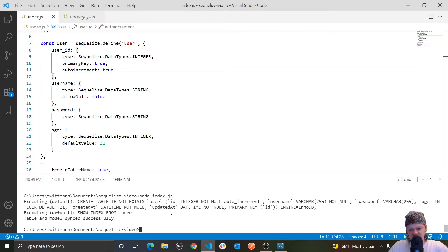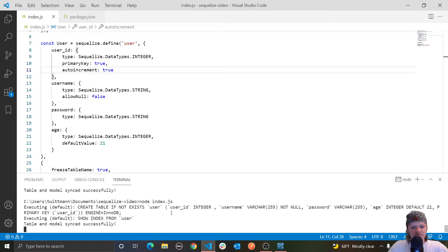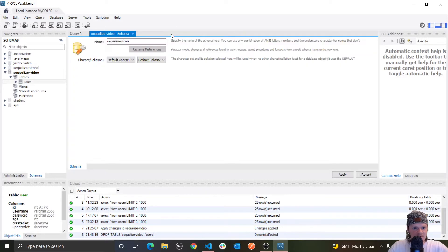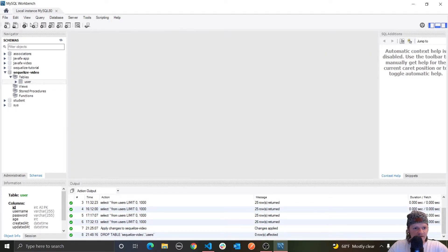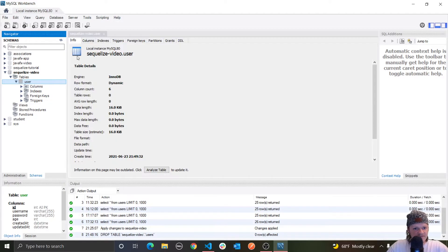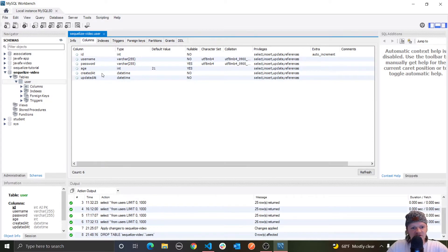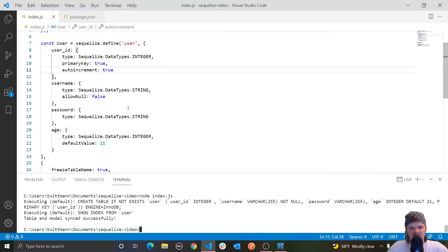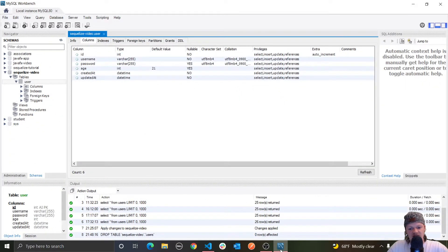Let's sync and see what happens. You can see it says 'table model synced successfully'. However, after refreshing MySQL Workbench, we still see the old columns — createdAt, updatedAt, and id — because the sync method only creates a table if it doesn't exist; it does nothing if the table already exists. You can see that in the SQL: 'CREATE TABLE IF NOT EXISTS user' — and of course, that table already existed, so it won't recreate it.